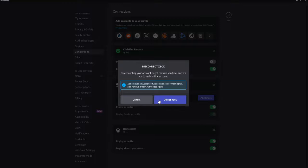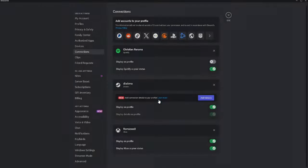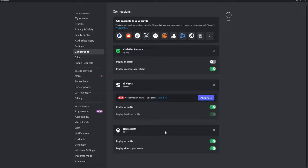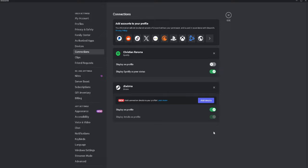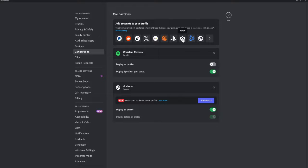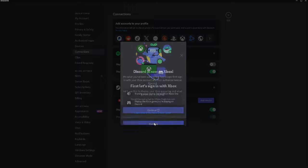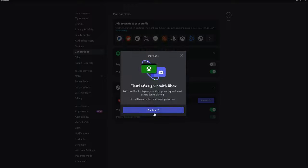This will disconnect Xbox from your Discord account. After clicking on Disconnect, simply repeat the process. Again, just click on the Xbox icon, click on Continue, and relink your Xbox account to your Discord.